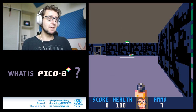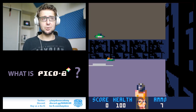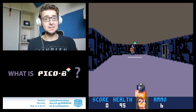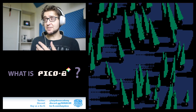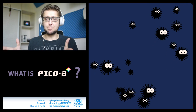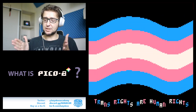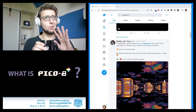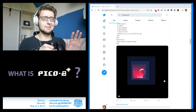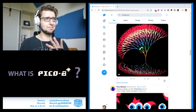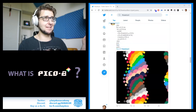Others try to demake already existing games into Pico 8 projects. Others still try to squeeze an entire Pico 8 project into a single tweet. It's a whole thing — hashtag tweet carts, look it up, it's amazing.